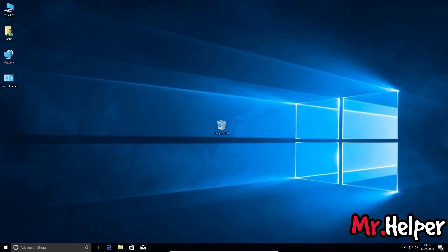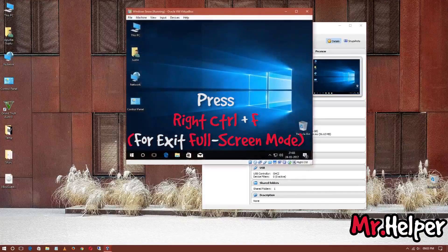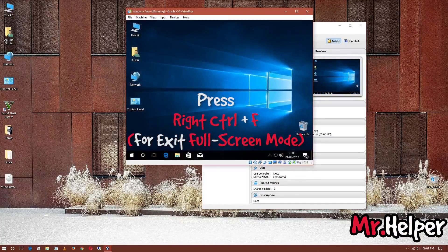And yes, I forgot to mention how to get out of full screen. You have to press right Control plus F again.